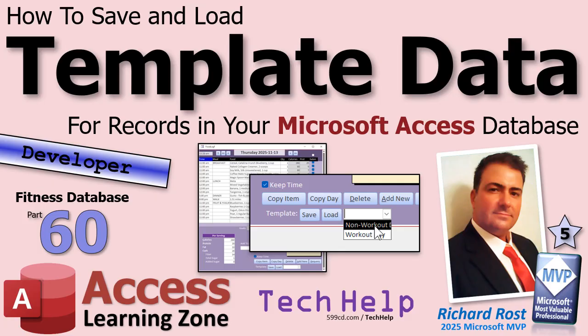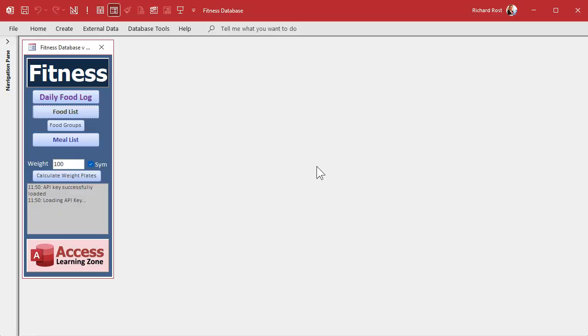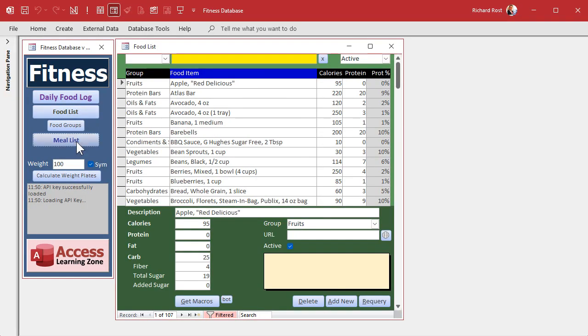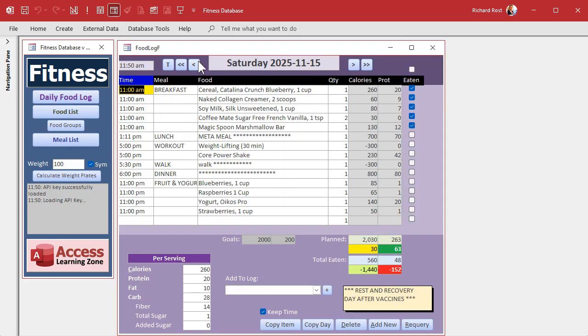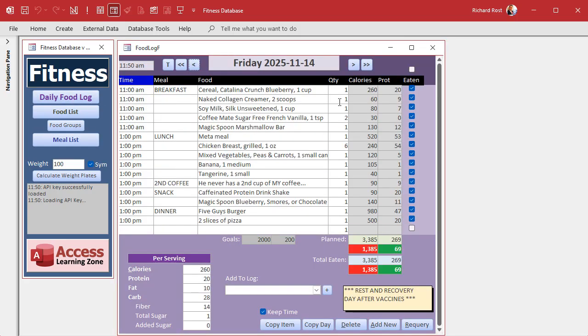This is part 60 of my fitness database series. You don't have to watch all 59 previous videos — you'll get the idea. It's a series about cool database tips and tricks, so whether you care about fitness or not doesn't matter. Here's my fitness database where we track food and meals. We have a daily food log where every day I log what I ate, with calories, protein, and so on — all individual records inside the food log.